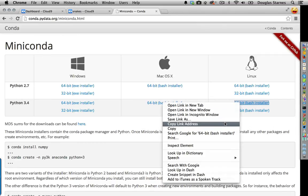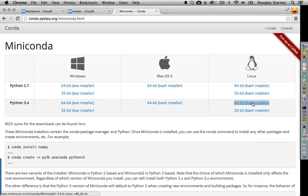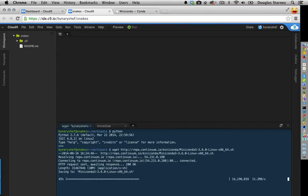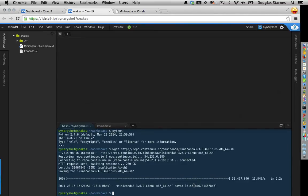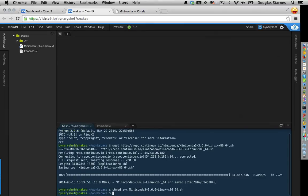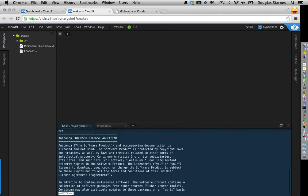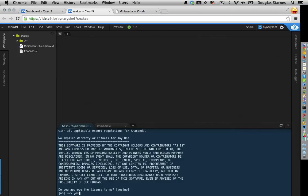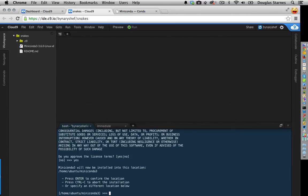I'm going to copy the link for the 64-bit Linux Python 3 installer and download it. It won't take long because we're using Cloud9's bandwidth. Then I'll change the mode to make it executable and run it. I'll accept the license agreement, press space to get through it, tell it I approve, and accept the default install location. It'll do the install.